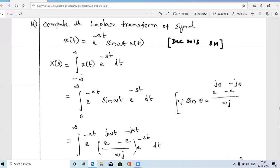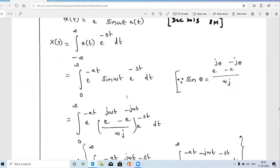In the next step we substitute the value of x(t). Here x(t) = e^(-at)·sin(ωt)·u(t). Since u(t) makes this a causal signal — it exists only for positive time — the integration limits reduce from (-∞, ∞) to (0, ∞). So we integrate e^(-at)·sin(ωt)·e^(-st) dt from 0 to ∞. There is one sine term and two e-power terms.